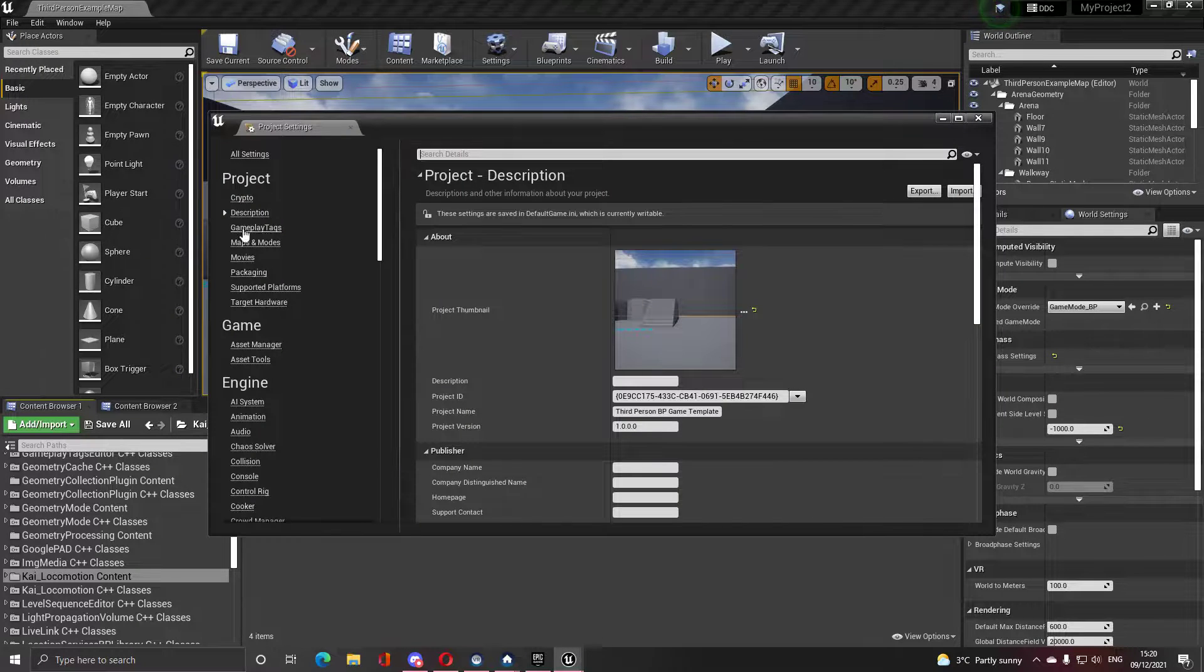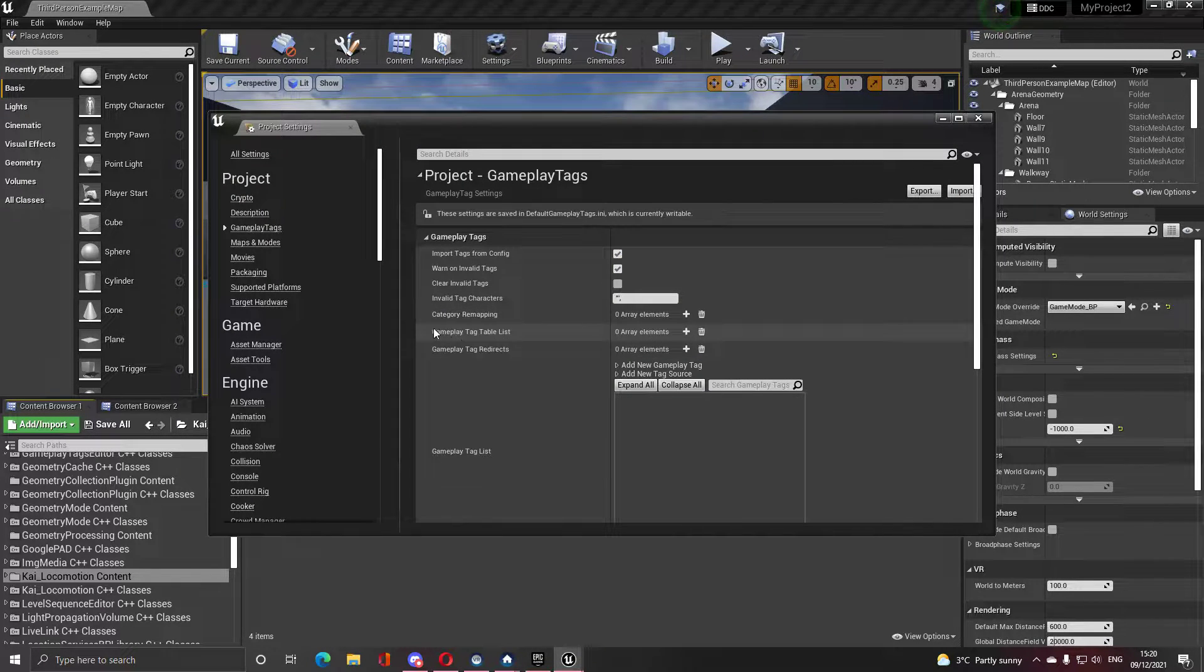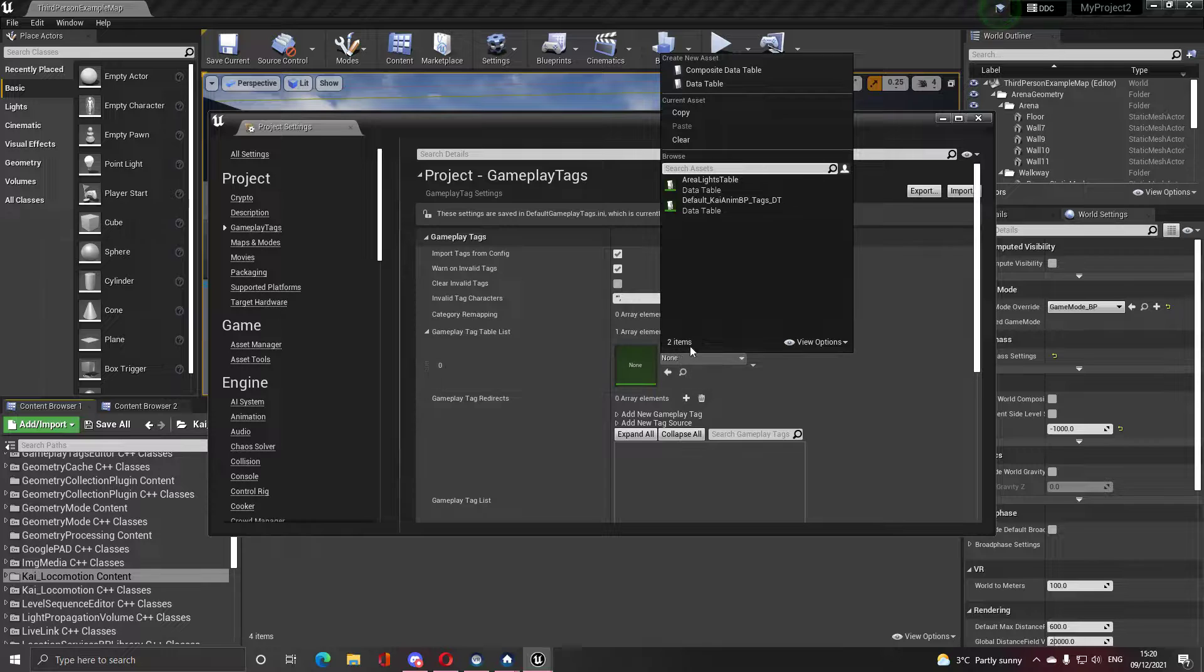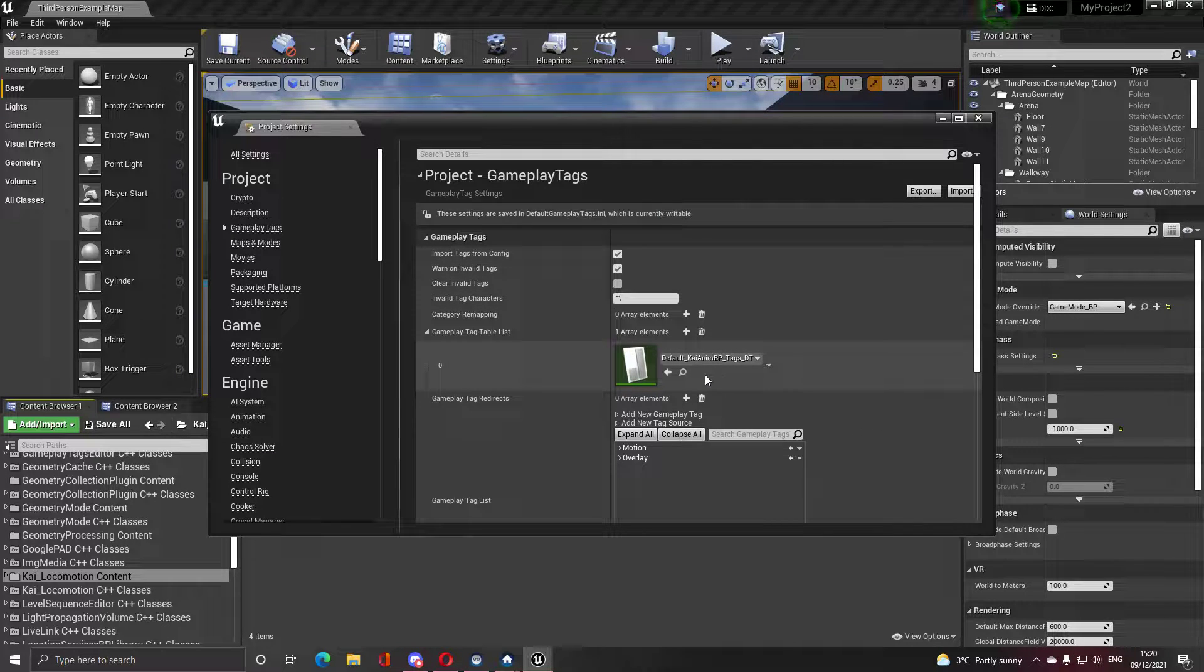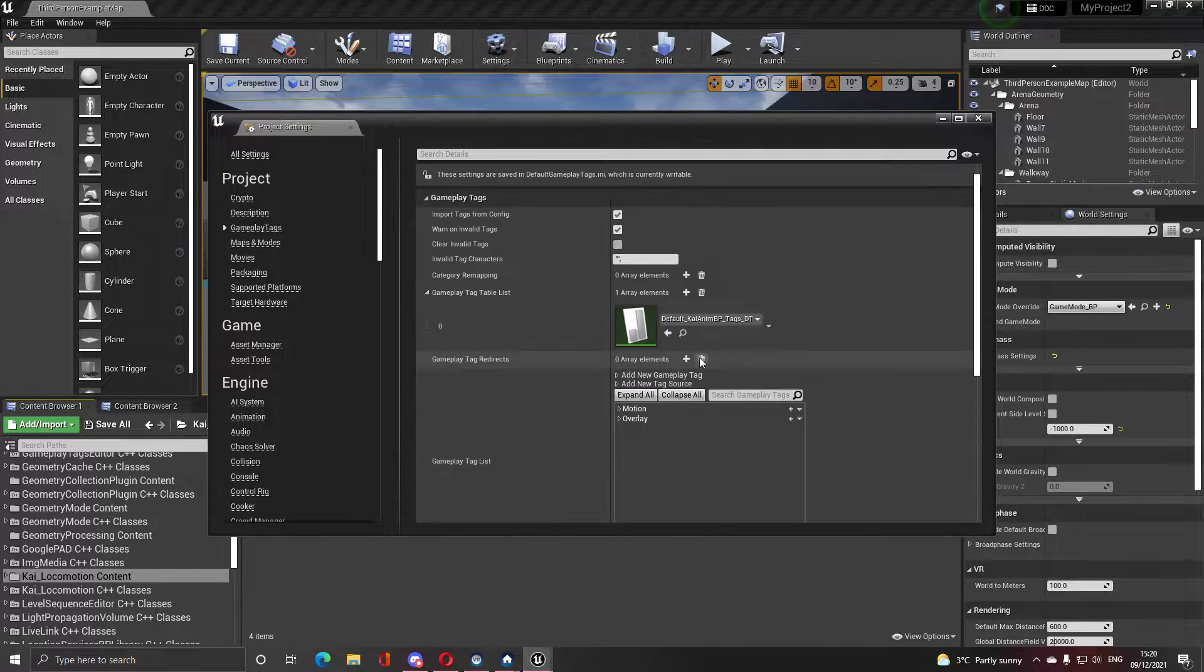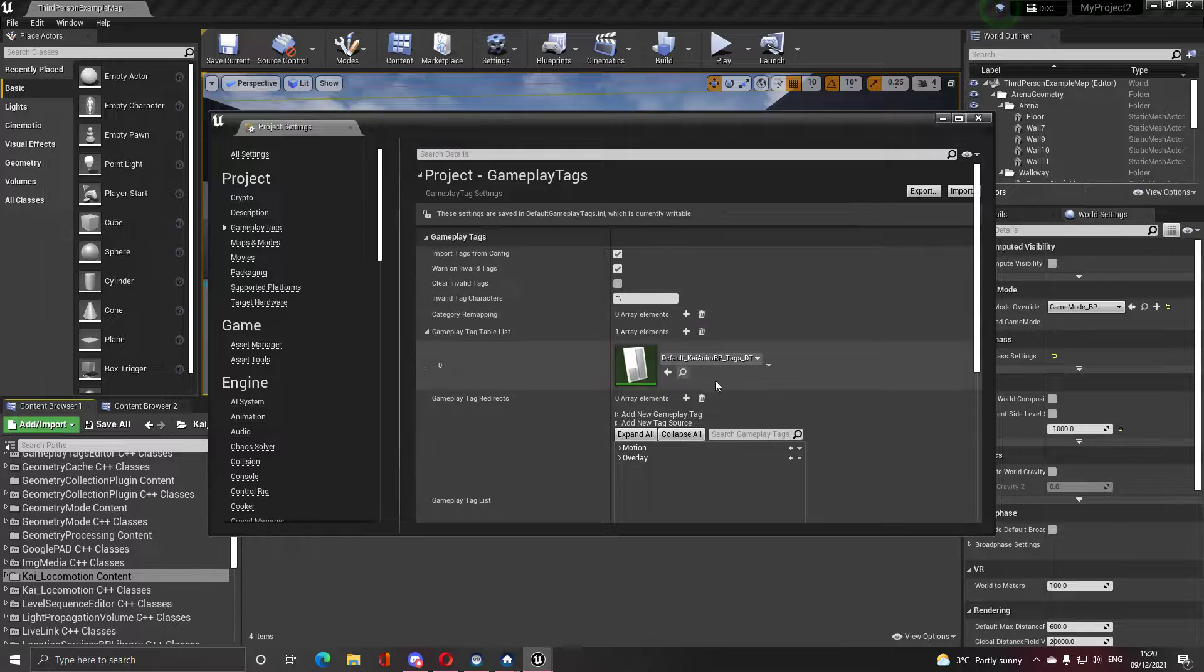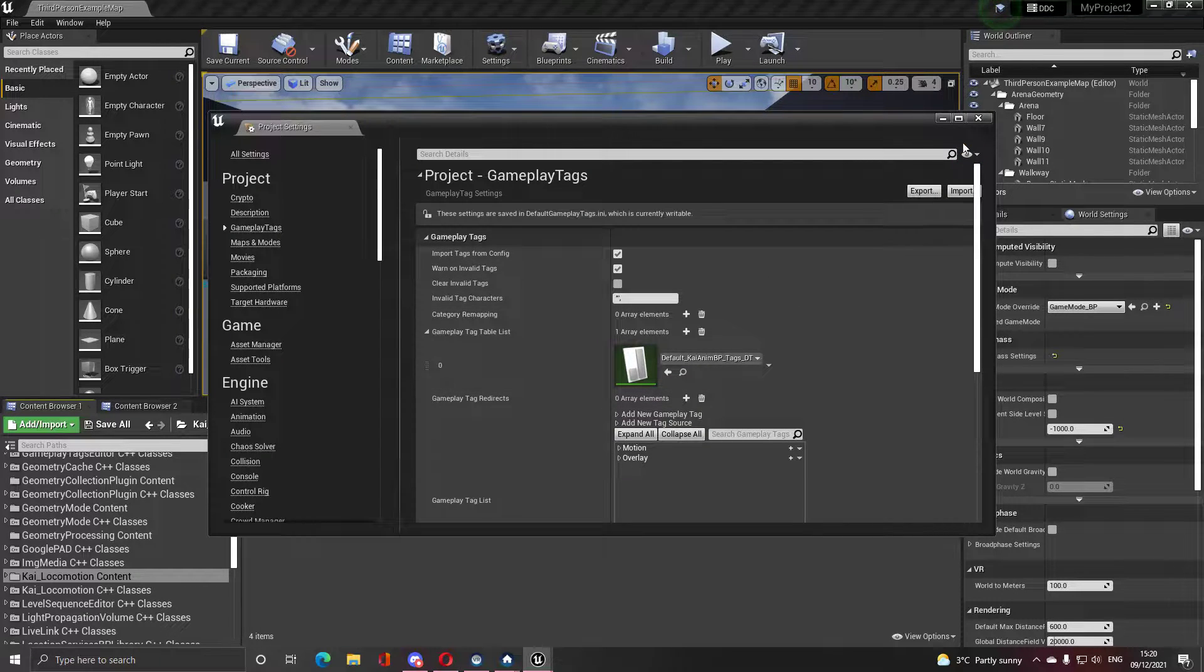Go to Gameplay Tags, and in the Gameplay Tag Table List you have to add this so the demo will work as expected. Otherwise, if you don't, there will be no tags and the demo will have no idea how to work, so adding this is important.